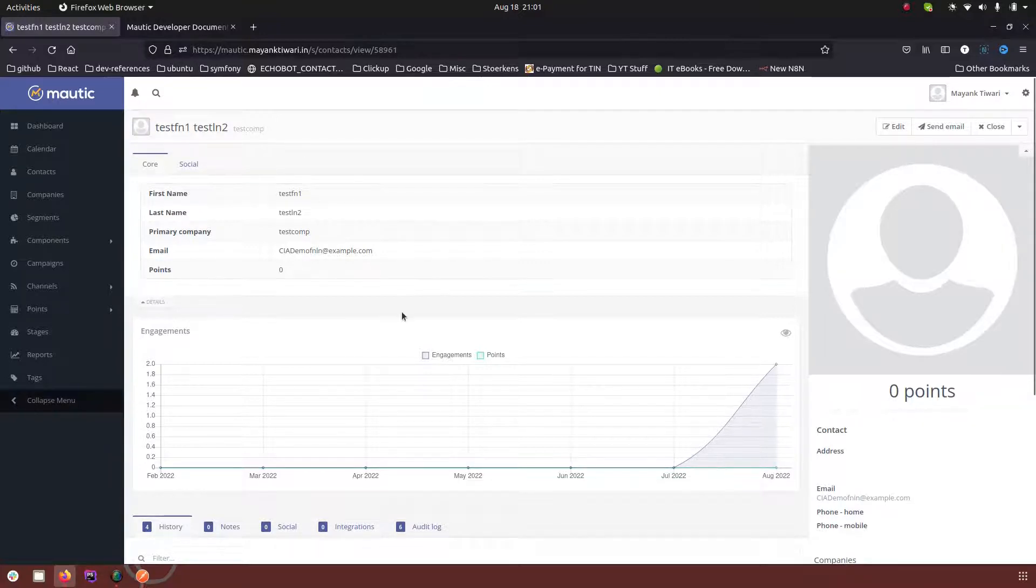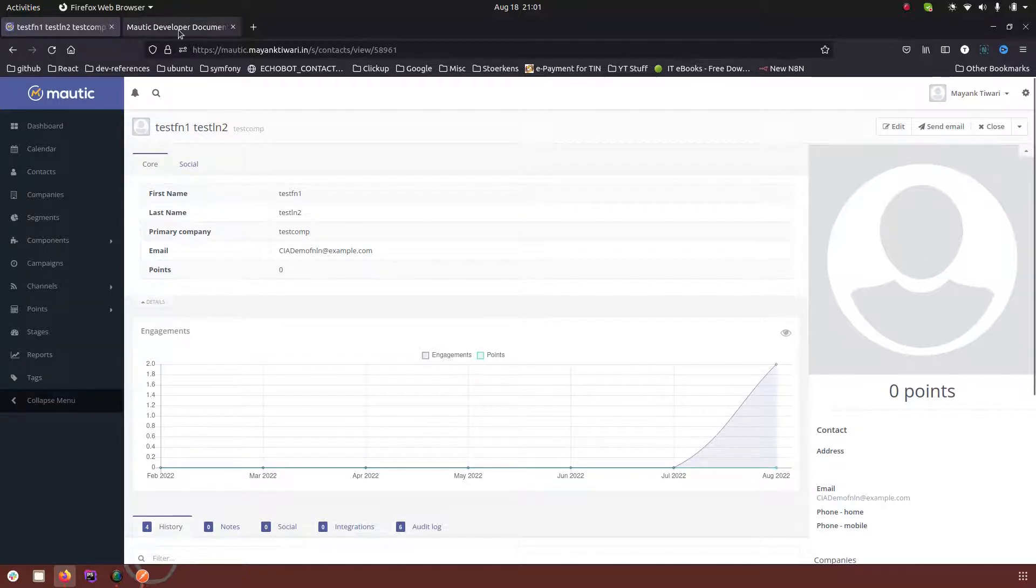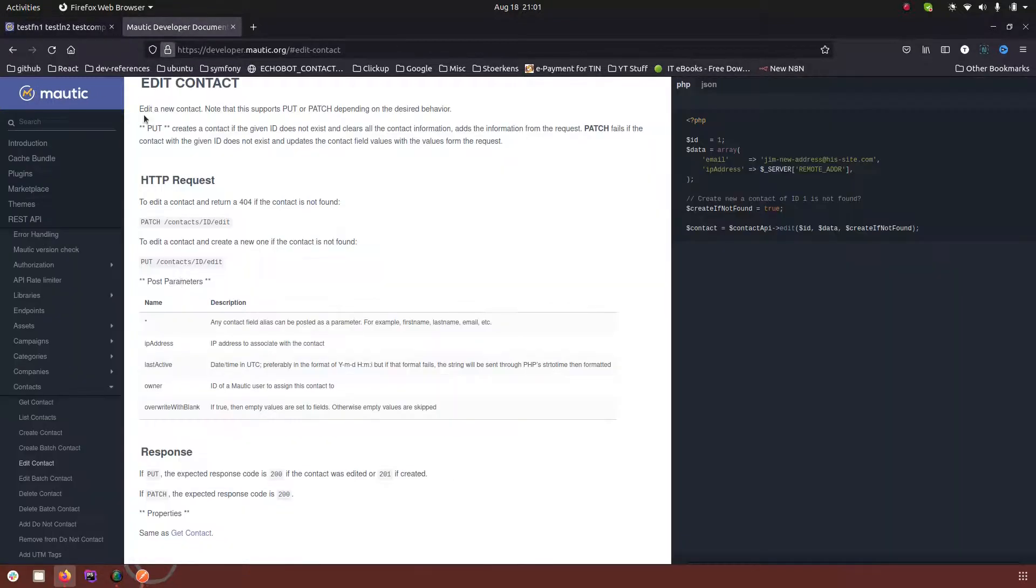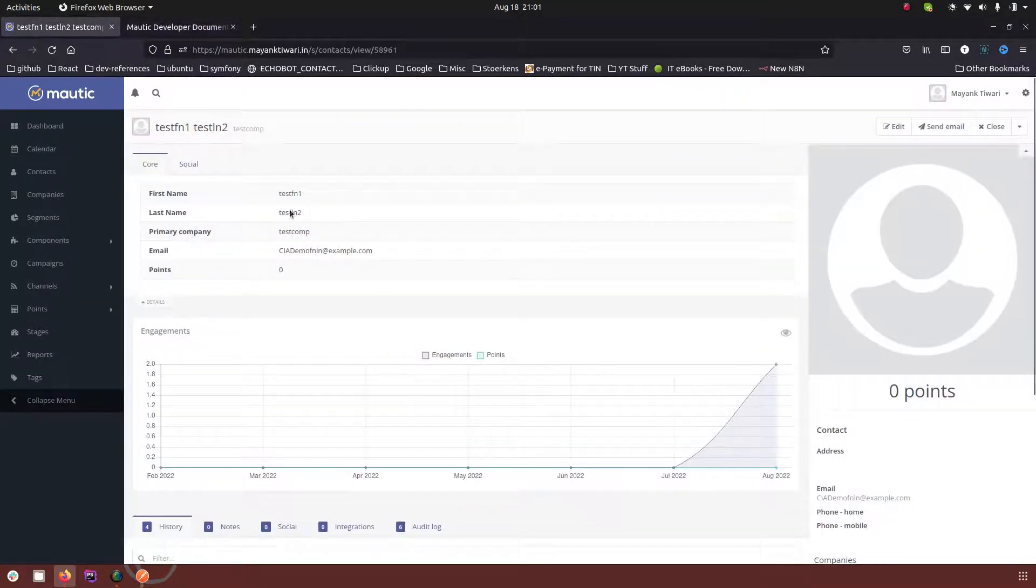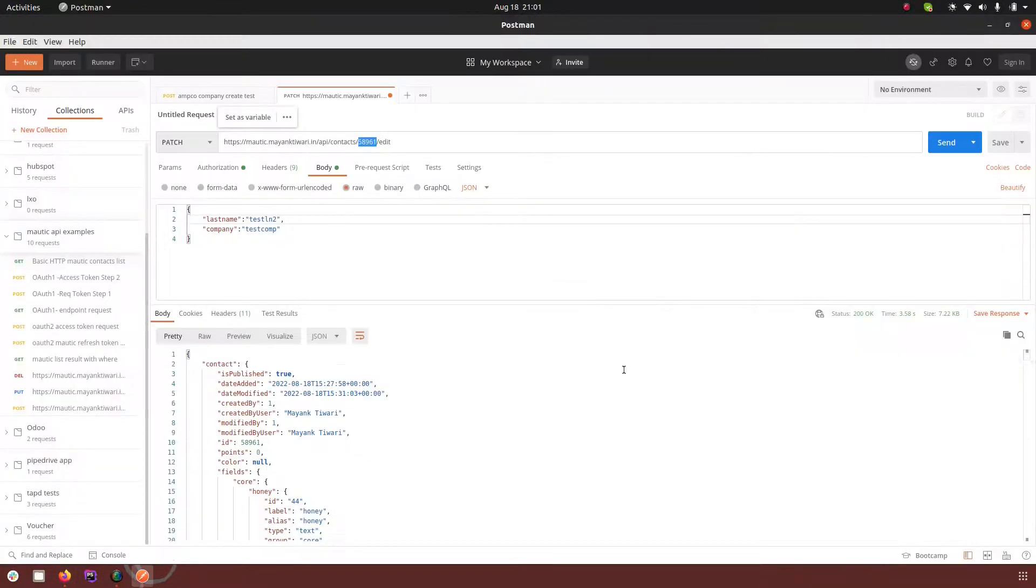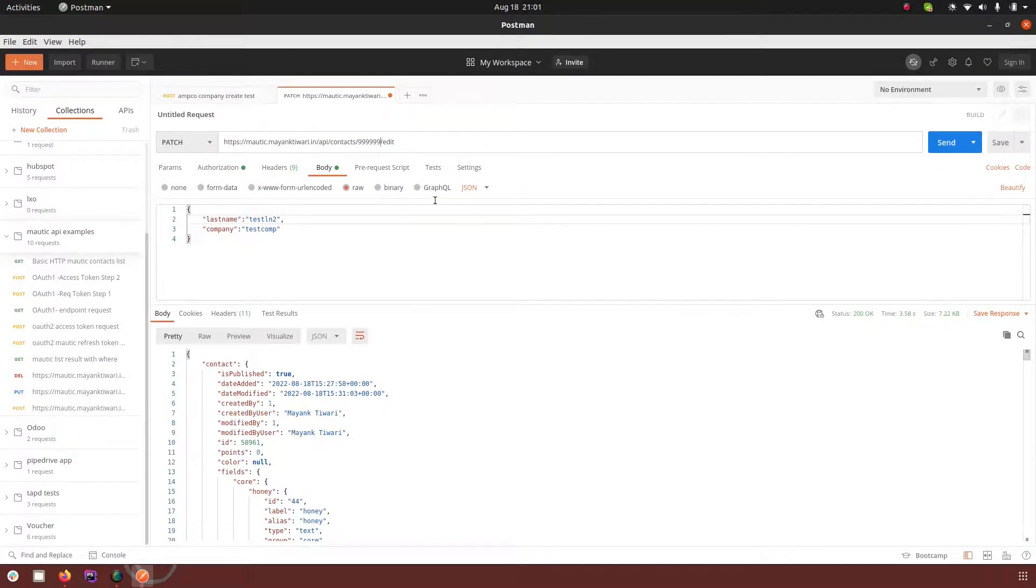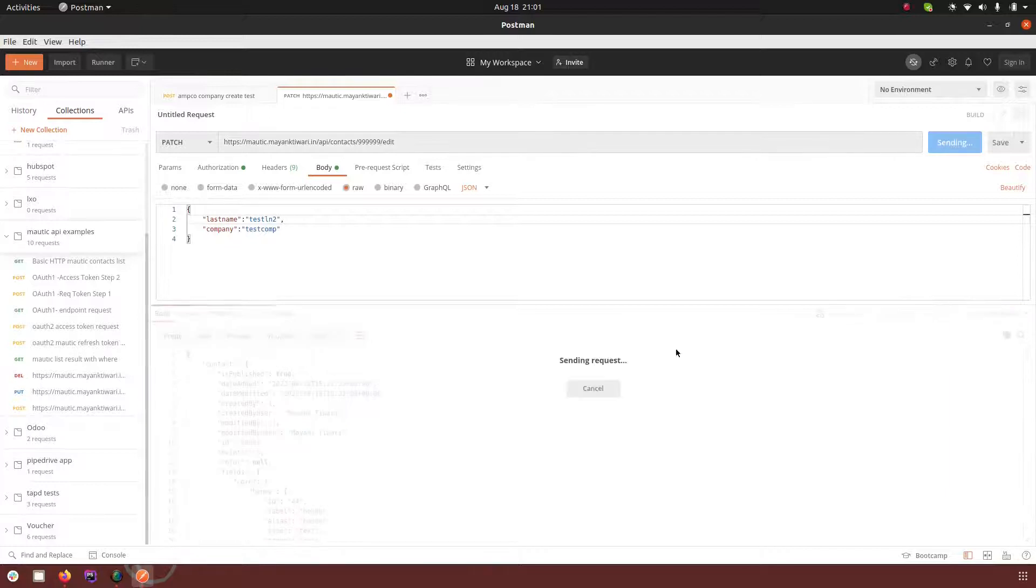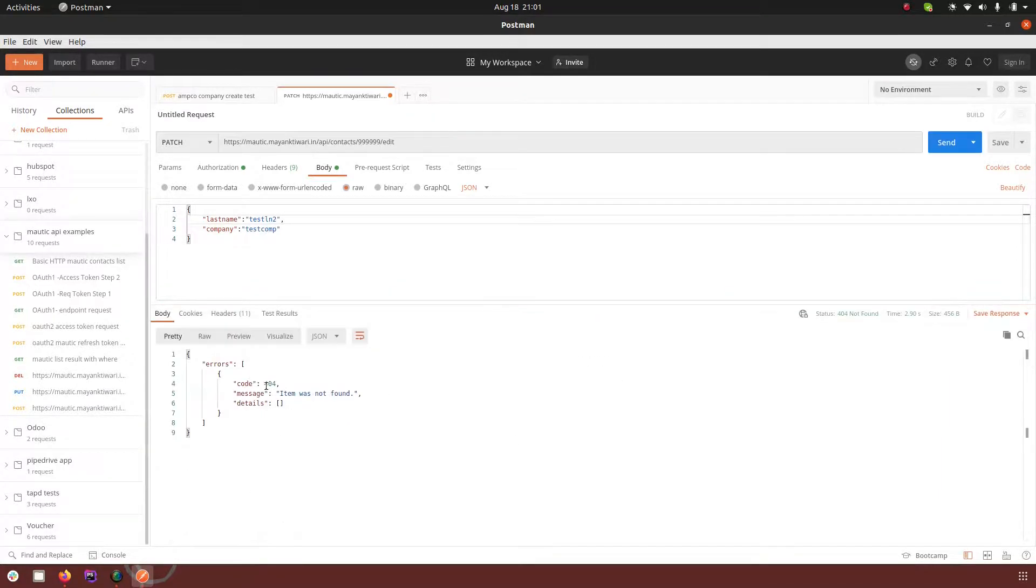You have to keep the difference of put and patch in mind. So what happens now is let's say I pass some random ID here. And as you can see this is a patch type of request and I click send.